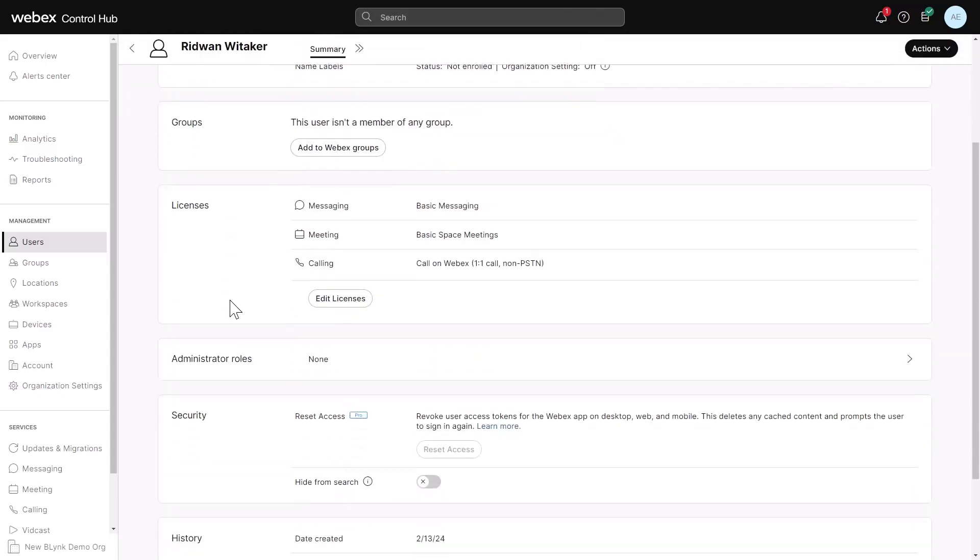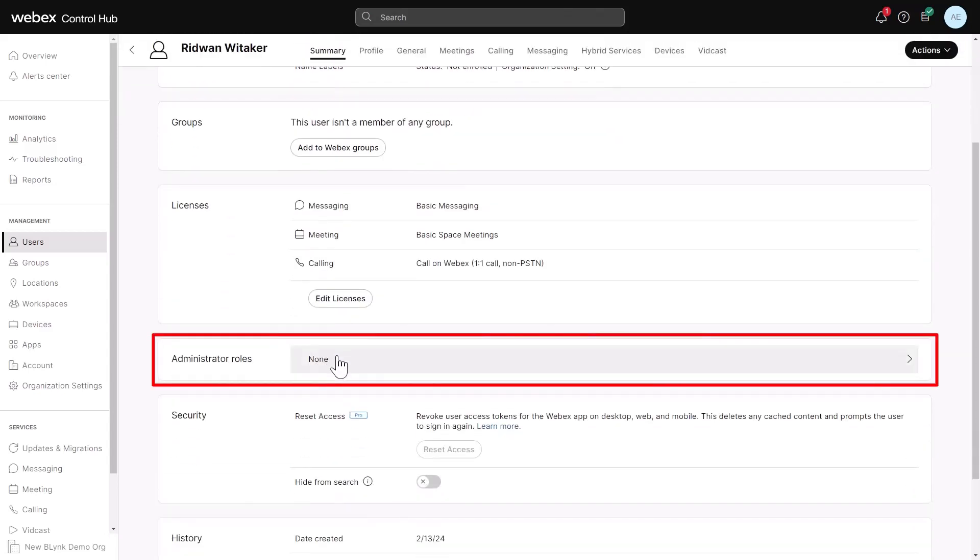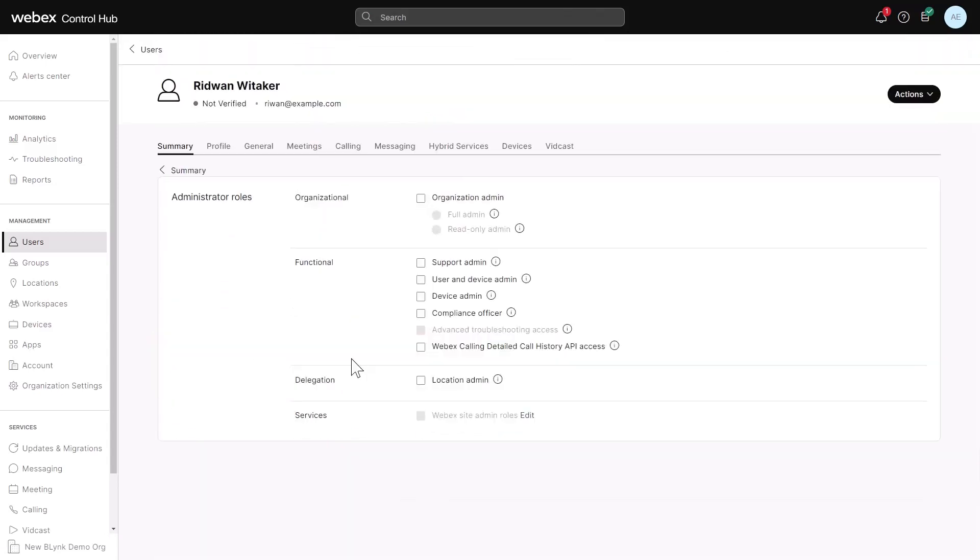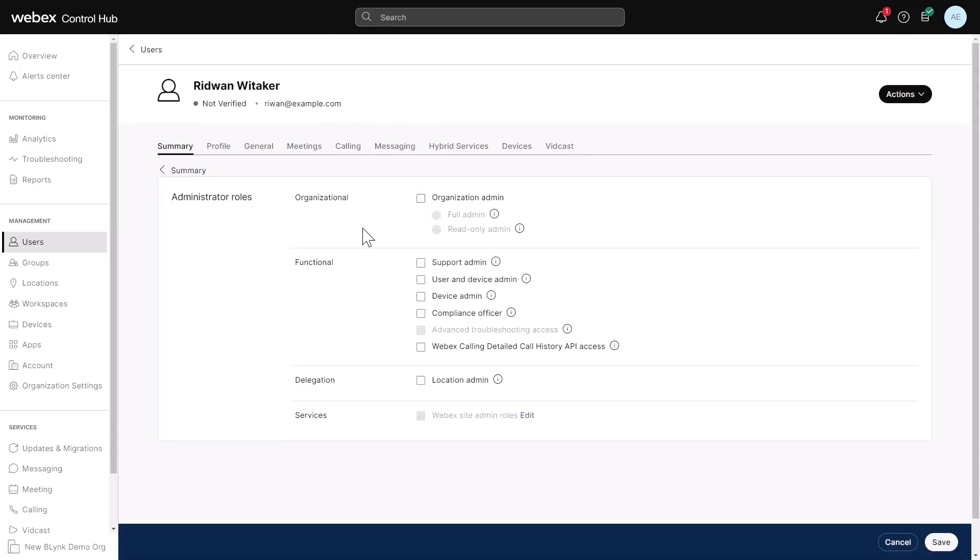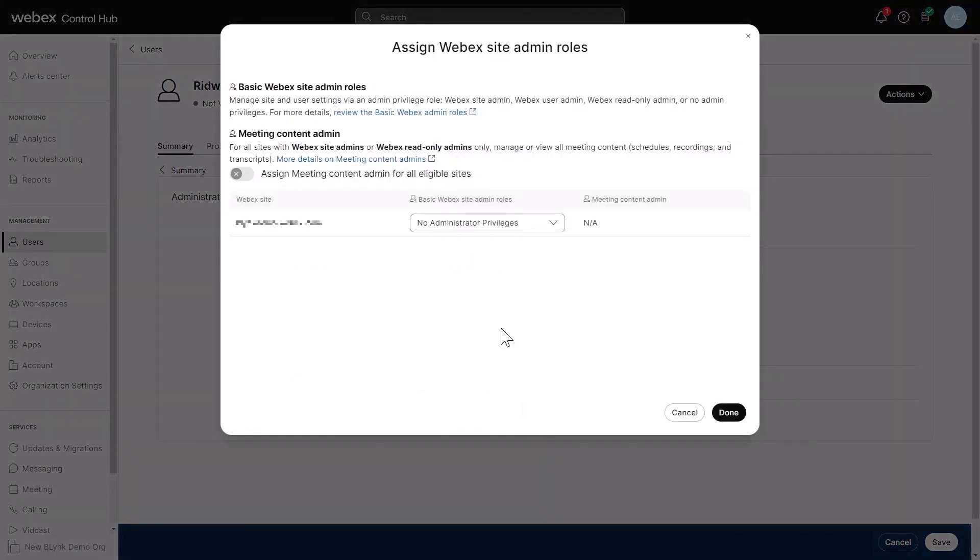In the Summary tab, go to Administrator Roles. Select Roles for the user. For meeting site administrator roles, click Edit next to WebEx site administrator roles. Select Roles for each WebEx site that you want the user to manage.